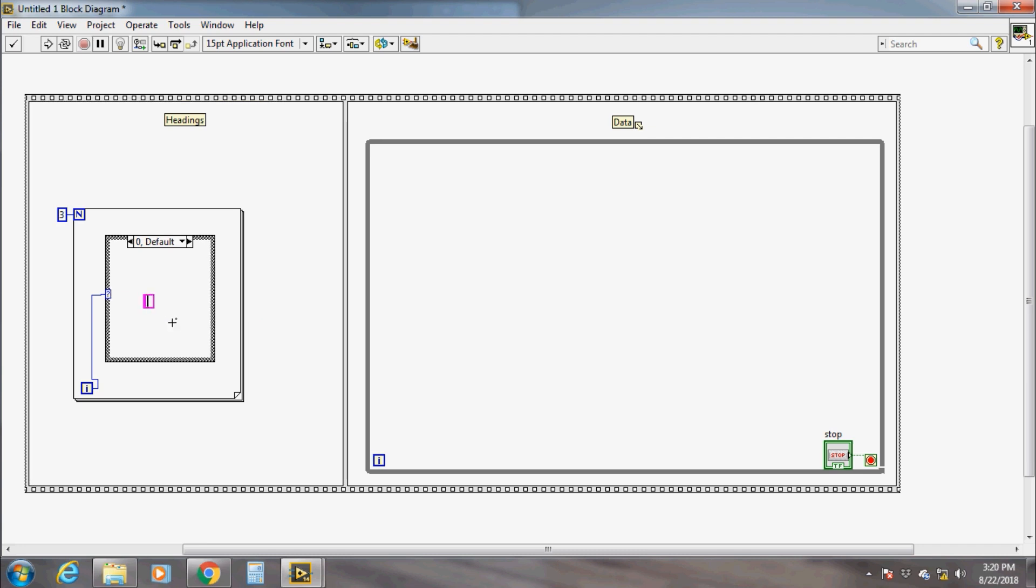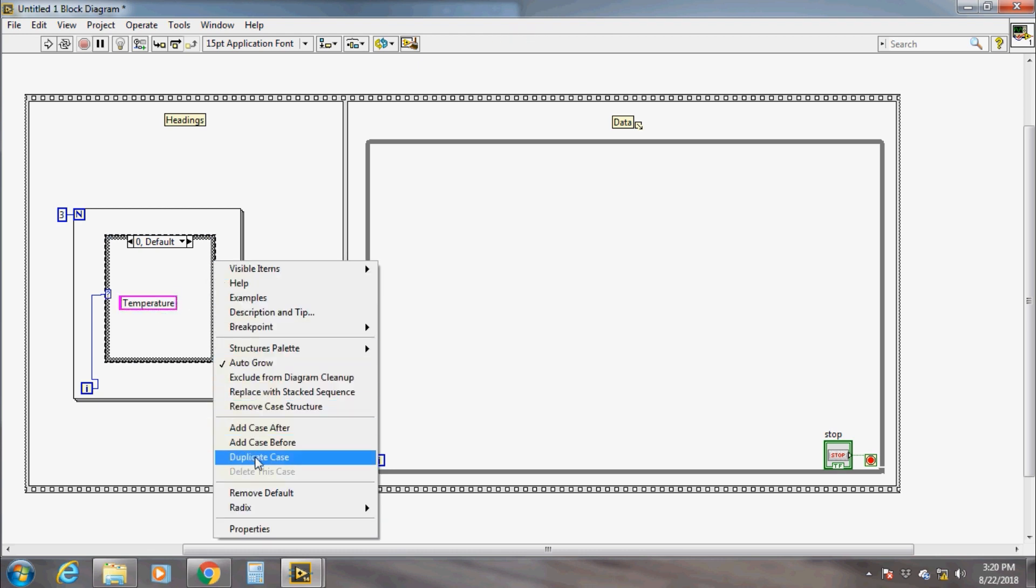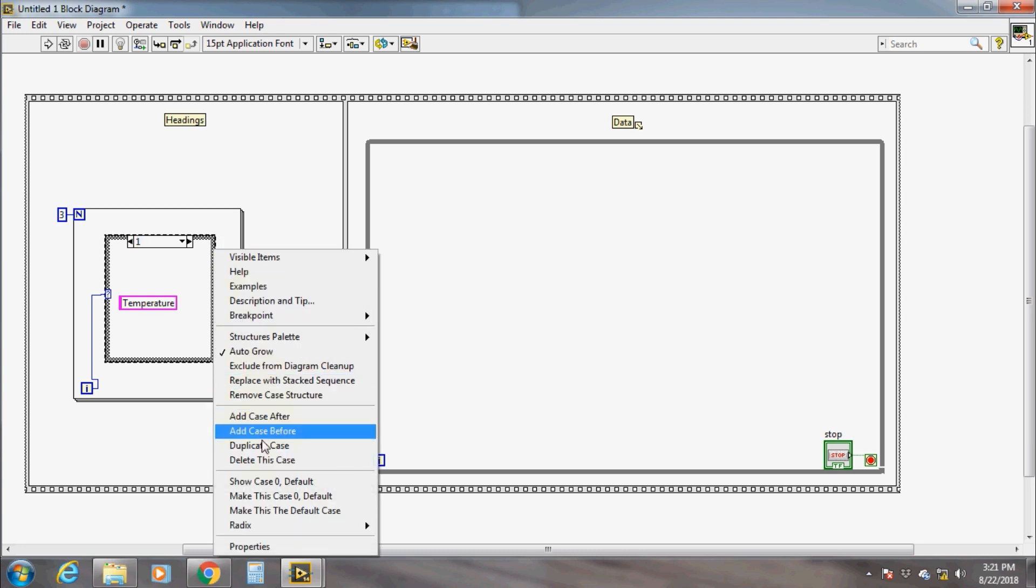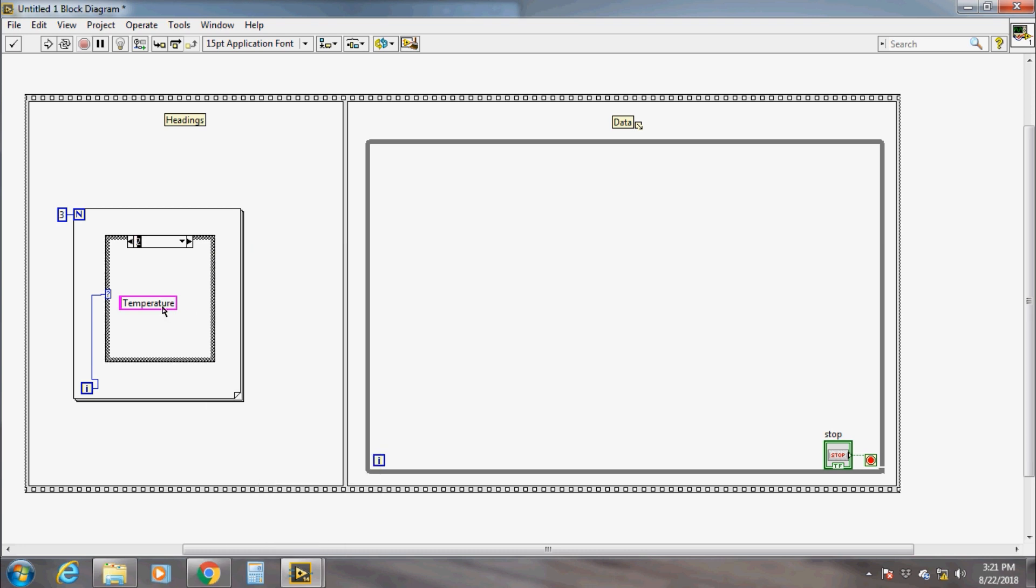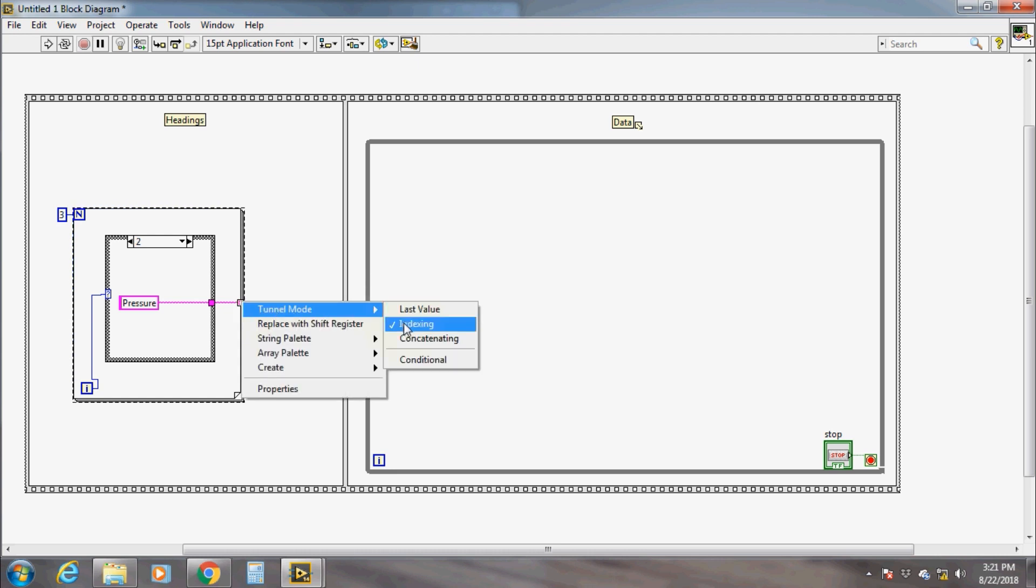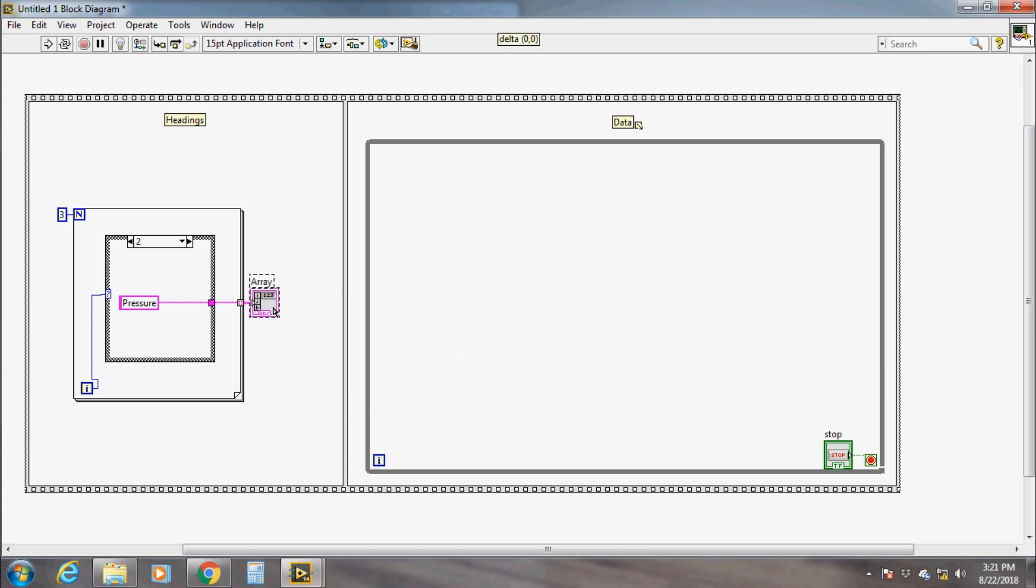To achieve this, we need to add a case structure inside the for loop where the cases are iterations. In case zero, add a string constant and give the name temperature, and do the same thing for the other two cases. Connect the output of each case at the output of the case structure, then connect it to the border of the for loop and enable indexing. If we connect an indicator here, it shows an array of three elements.